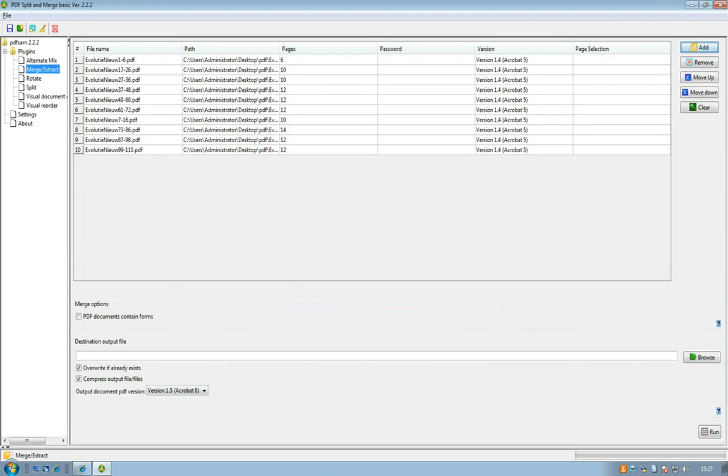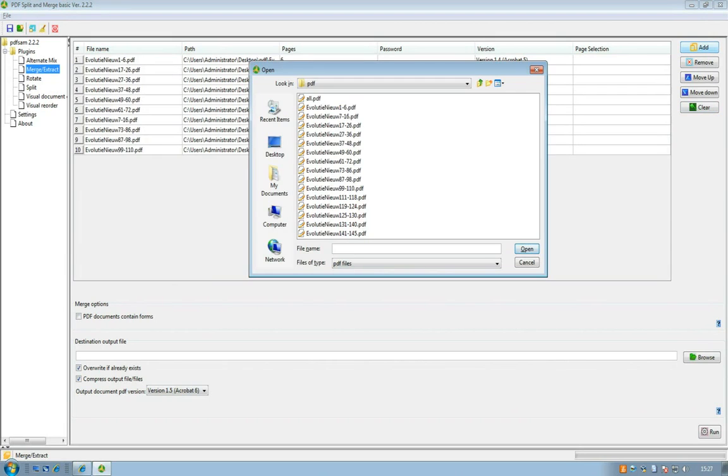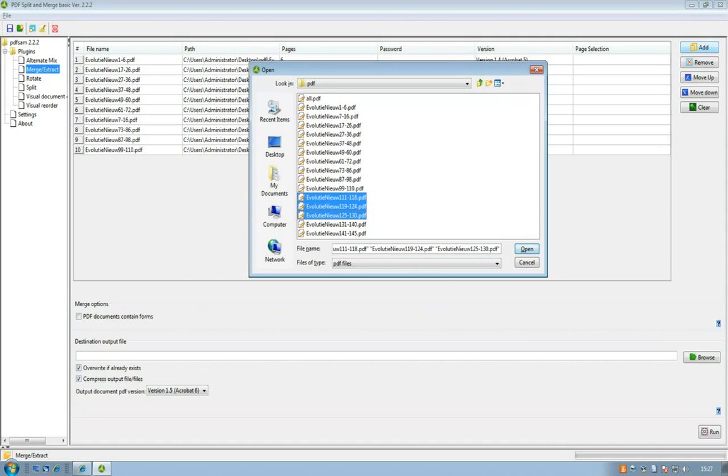Just check if they are in the right order. They are. But I forgot a few so I will press ADD again or click on the ADD button.